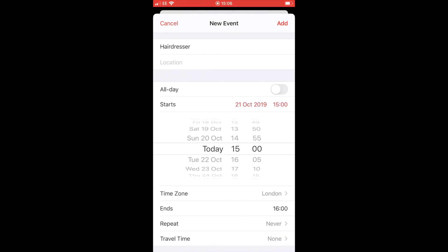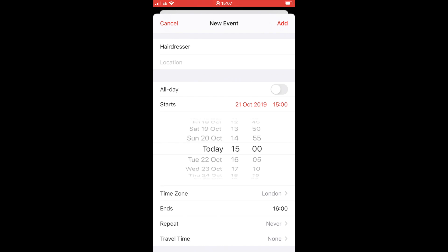If you had an event that you wanted to last all day, you'd just move that little circle over and make it green and it would block out the whole day. Alternatively, to put in specific dates and times, just click where it says the 21st of October and just scroll up and down and make the amendments.